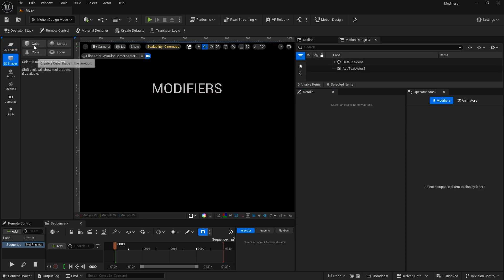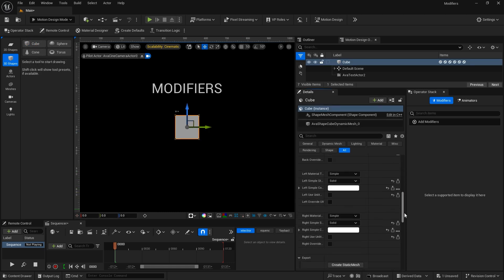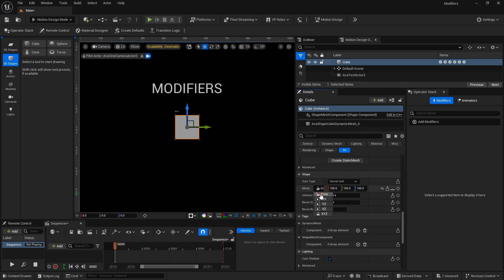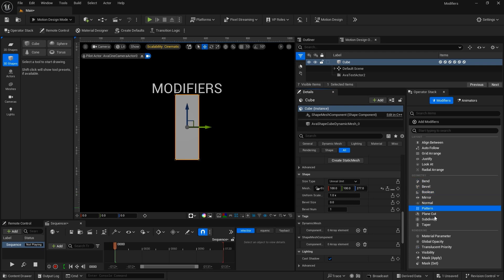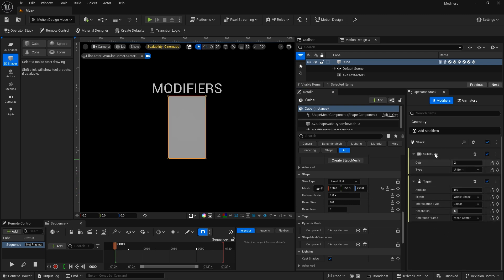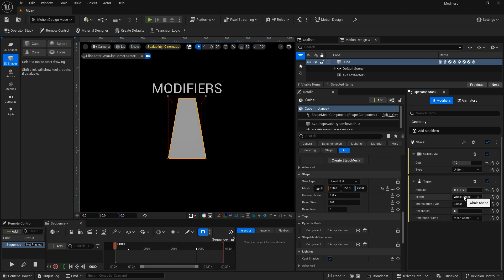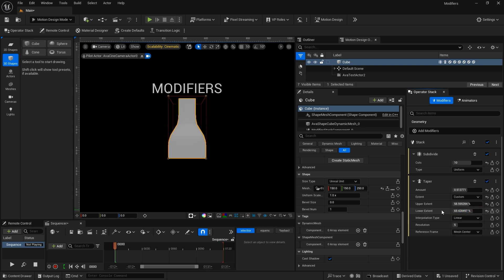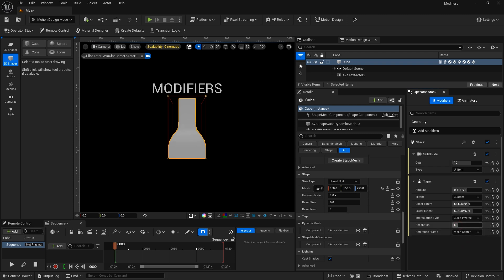For the last modifier, I'm going to add in a 3D cube, go down to its size and adjust it a little bit. That modifier is taper. When you add the taper modifier, you'll see that it also adds the subdivide modifier — I'm going to increase this up a little bit. On the taper modifier you can adjust the amount of taper. On the extent, you can choose whether it's the whole shape or a custom portion. You also have the ability to adjust the interpolation type: it's set to linear right now, and we can look at quadratic, cubic, quadratic inverse, and cubic inverse. You can also adjust the resolution and the reference frame — you can set it to custom and offset it.